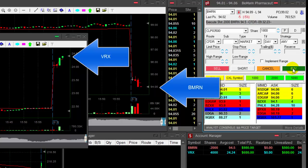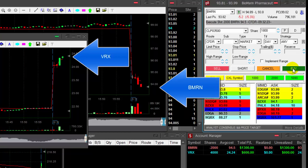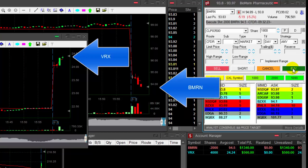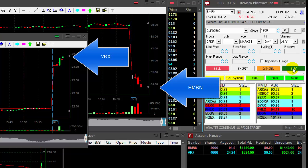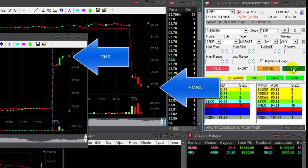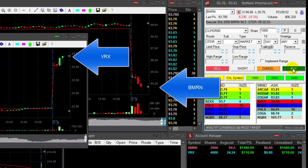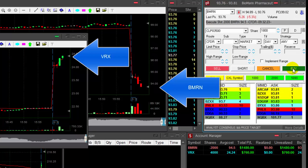BMRN is doing great. 40-something cents. Looking for... here we go, breakdown under $94. That's a very nice move in BMRN. Already up $1,400. Getting ready for a partial. I'll buy 1,800 stocks.